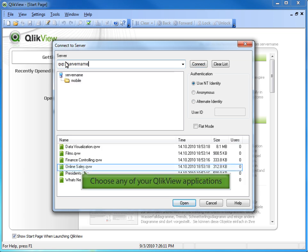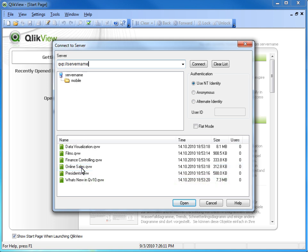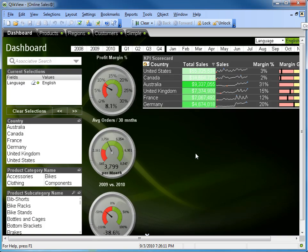Choose any of your QlikView applications and select the Open key. You have to open a file to lease a license.